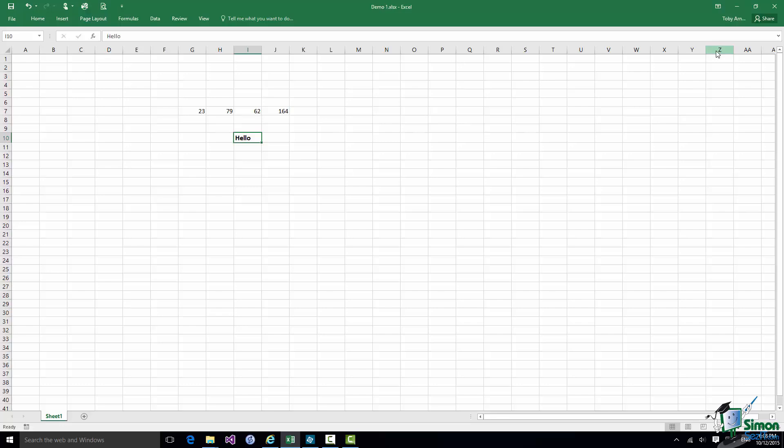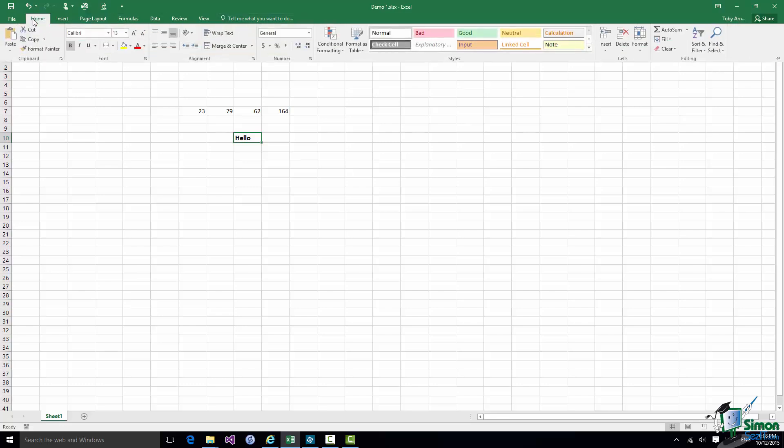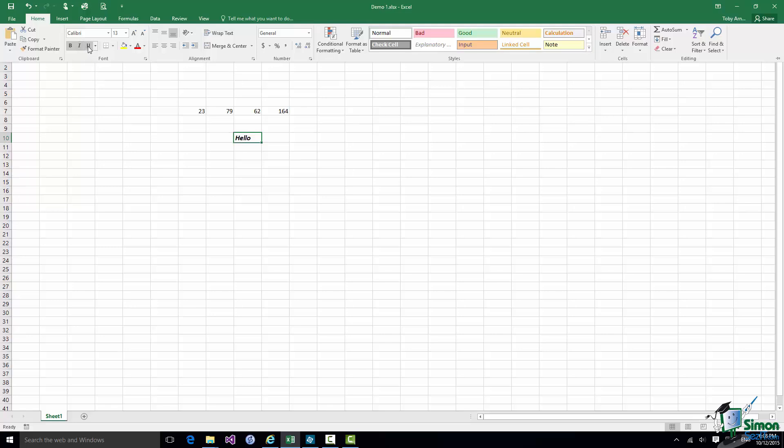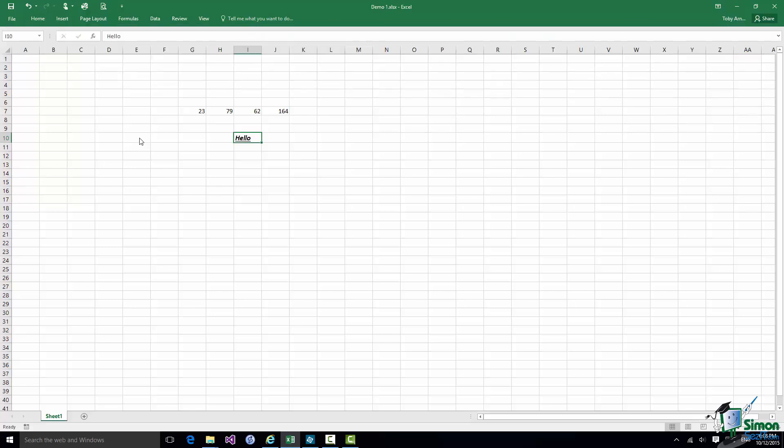And you don't need to be able to see the Ribbon to find the things that you want. So for example let's suppose I wanted to make the word Hello in I10 Italic. I know it's on the Home tab in the Font Group. So all I need to do is to click the Home tab and then as if by magic the Ribbon appears, I find the command I want, in this case the Italic command. Watch what happens when I click on Italic. That's italicized. I could underline as well if I wanted to, do anything else I want to it, and as soon as I finish what I'm doing the Ribbon disappears again and gives me that space back.